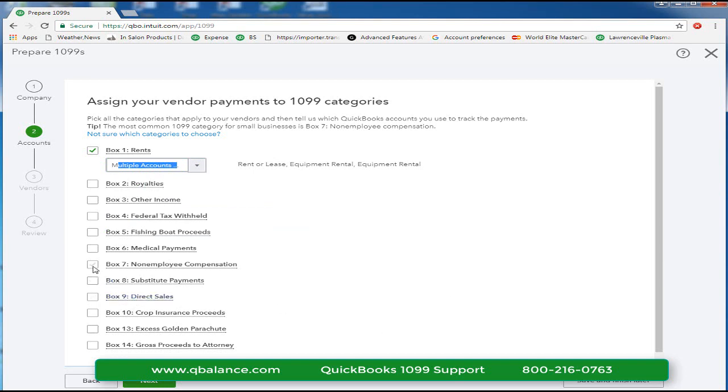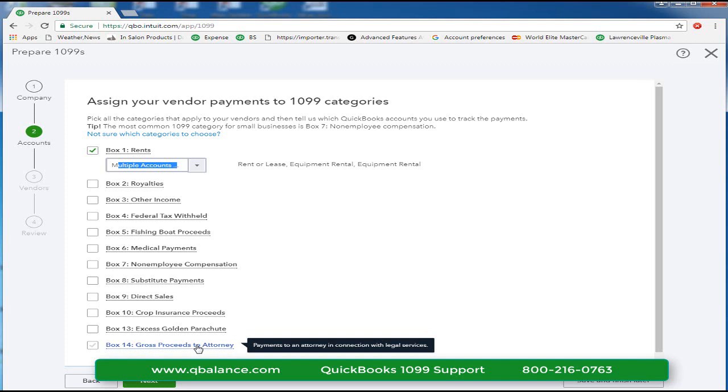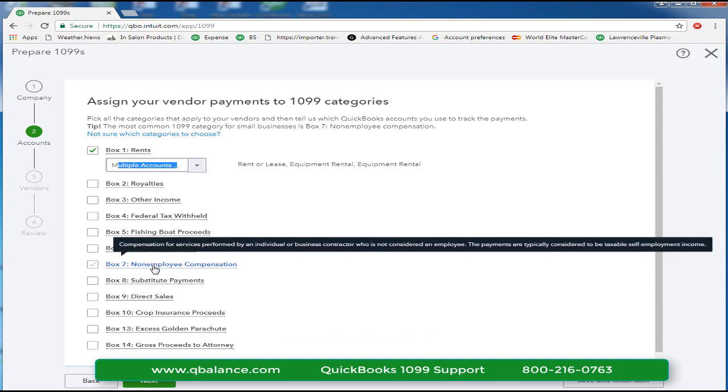Box seven is the other box that we use. I just want to point out that box 14 gross proceeds to an attorney. That is not where you put payments for services to an attorney. The only thing in box 14 will be amounts paid to an attorney from proceeds of a court action case. Other regular legal fee payments go in box seven.